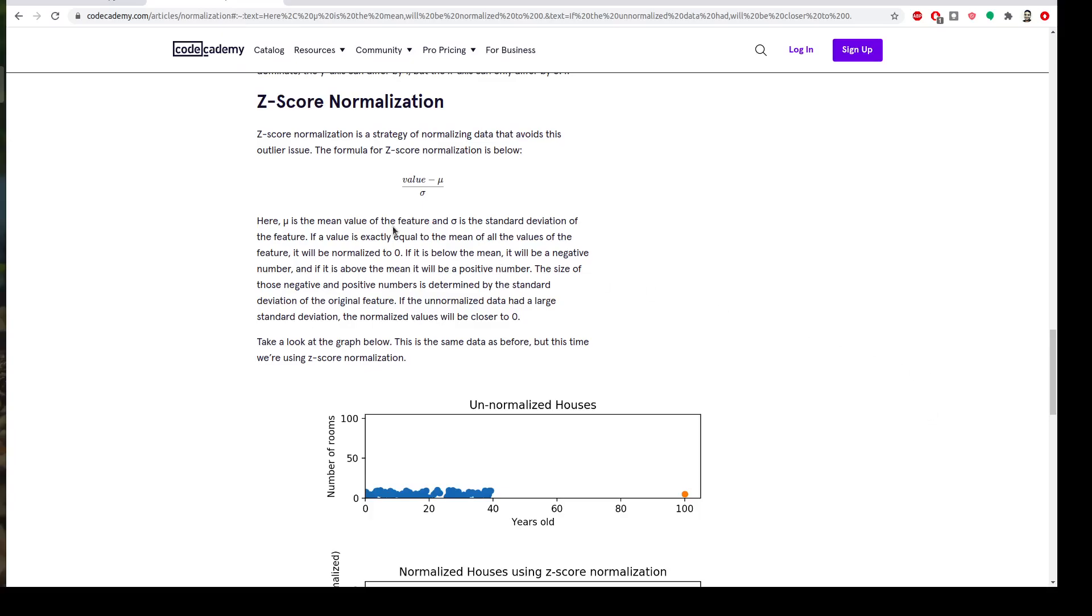You can google Z-score. Here's a quick definition from Code Academy. It tells you how far a data point is from the mean, how many standard deviations it's far from the mean.